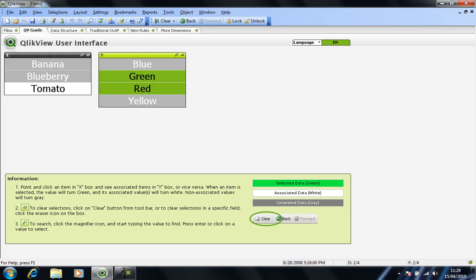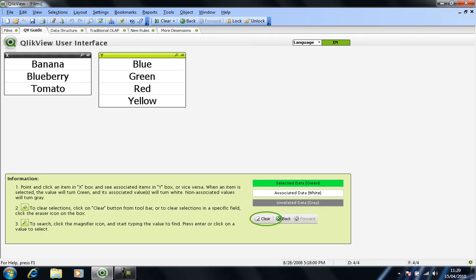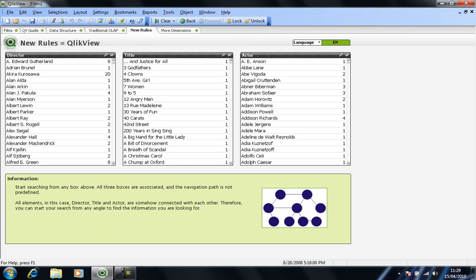So if we try and show you that with potentially slightly more realistic data, if I clear my selection and change my data tab, here we have three different columns of data. We have film directors down the left-hand margin, we have film titles in the middle, and the actors that are potentially in those films on the right-hand side.